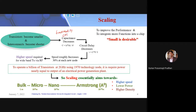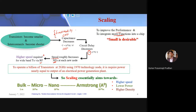Scaling down devices gives two main benefits: increased functionality and reduced cost. These two drivers push the industry toward continuous scaling. As we scale down, capacitance decreases, which reduces delay τ — our basic requirement for high speed. Speed improves by roughly 30% from one technology node to the next, which is critical for RF and communication applications.